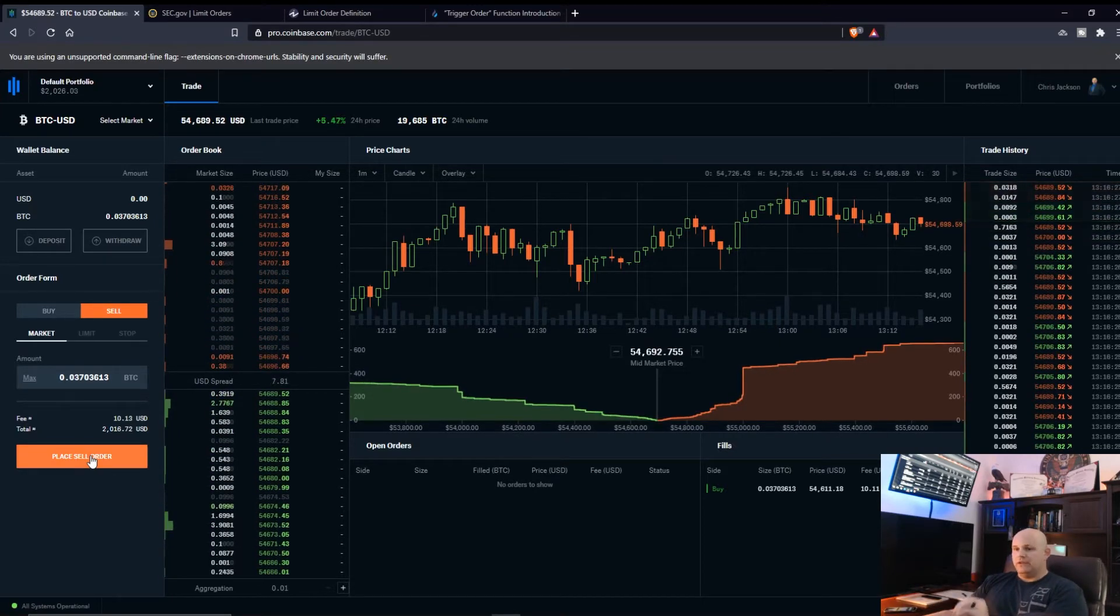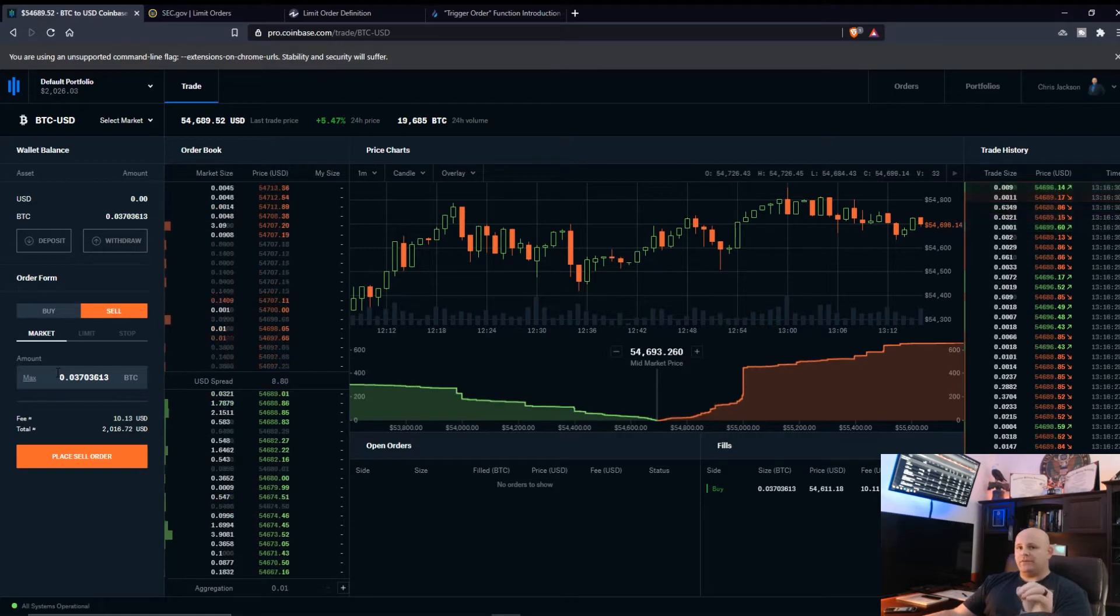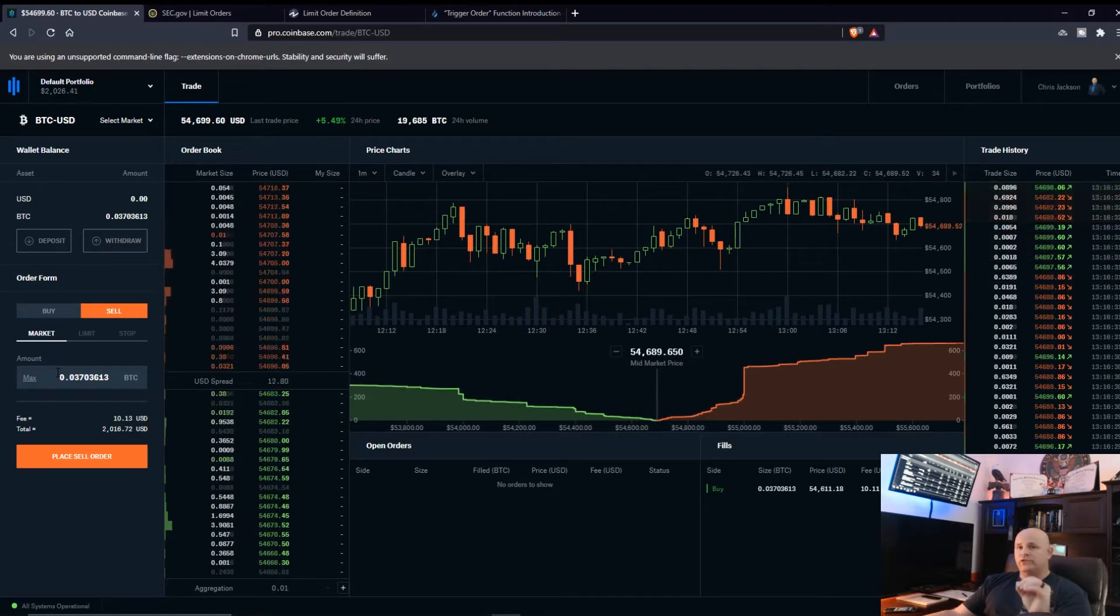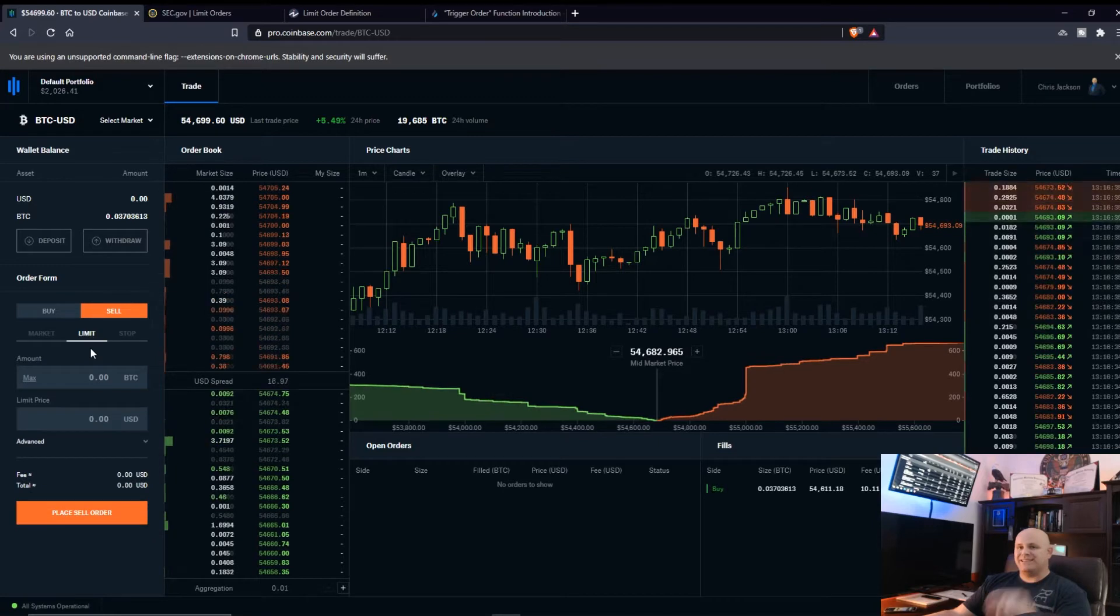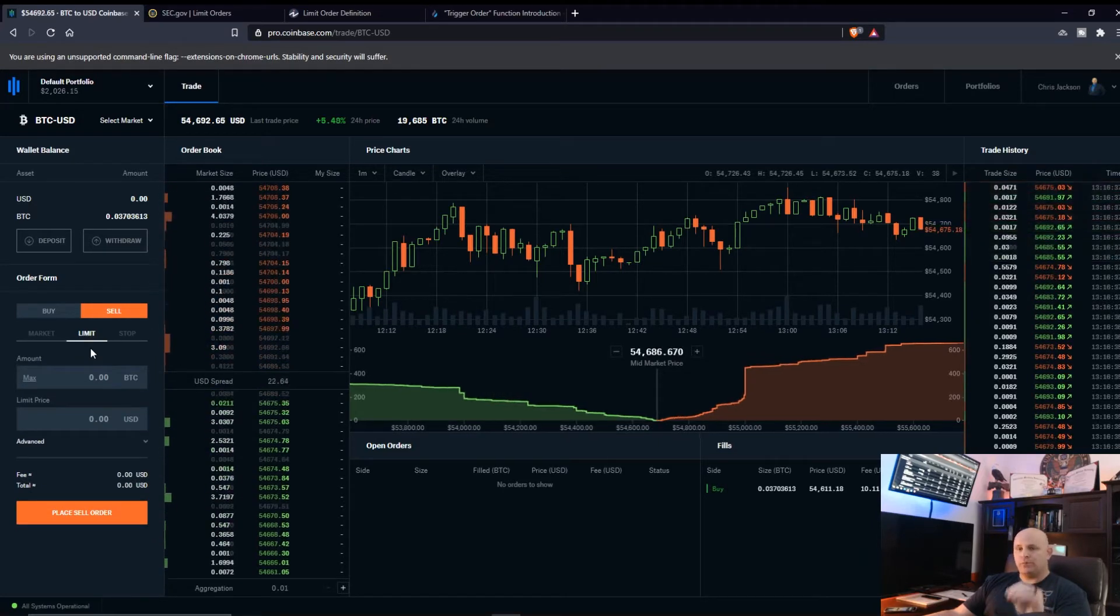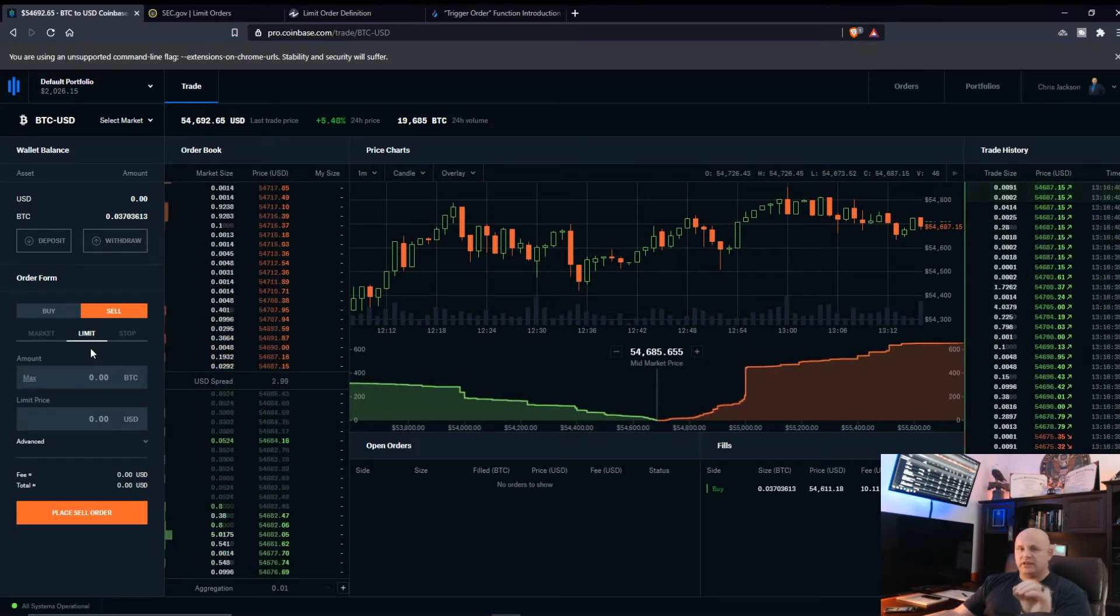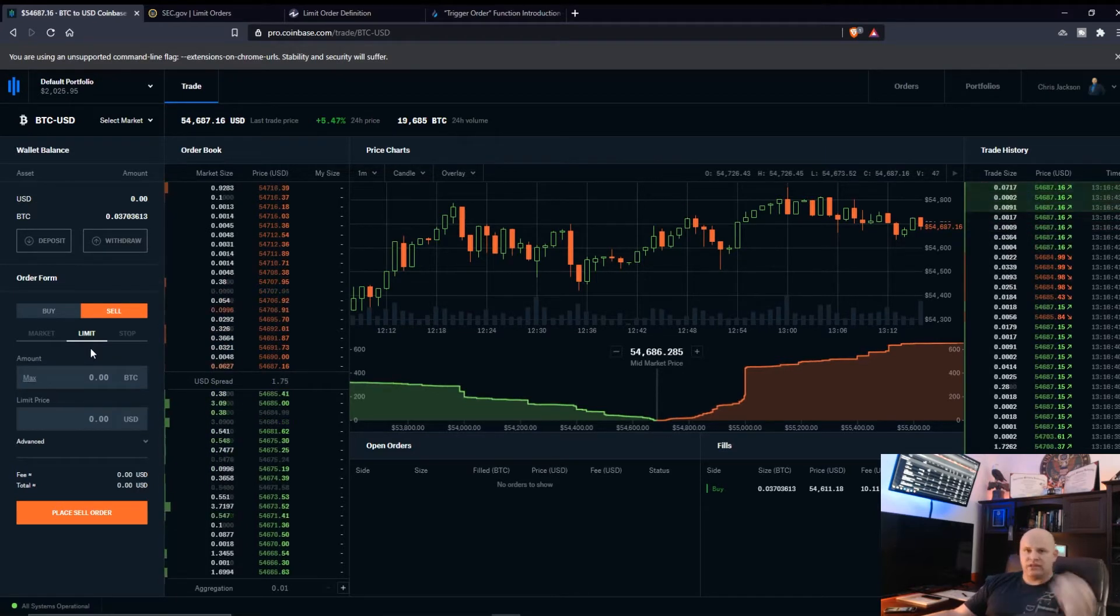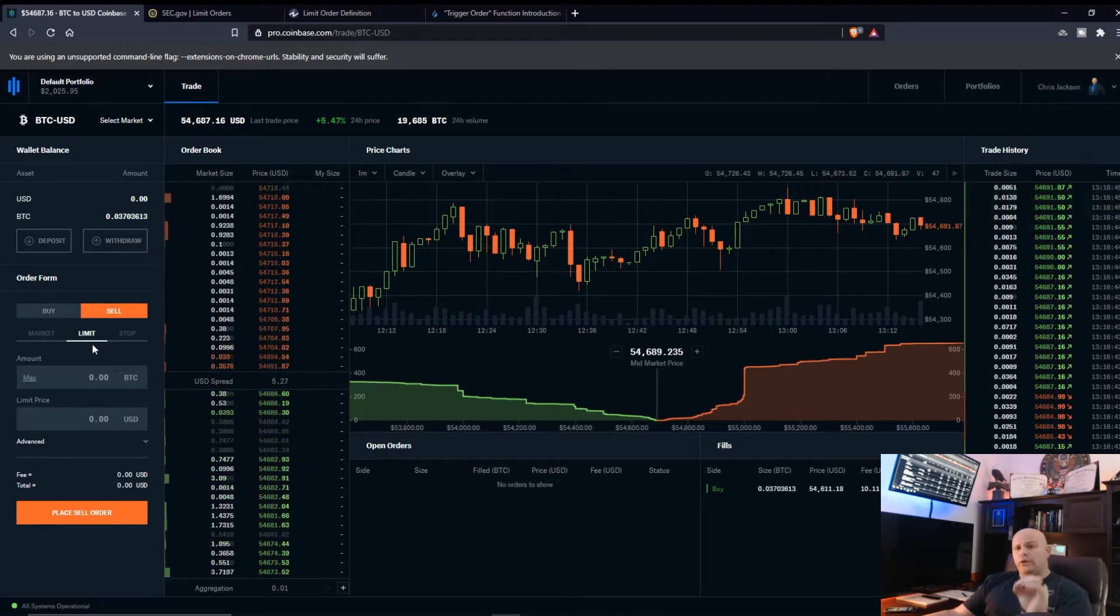Depending on when you hit the button and when it actually gets filled, there's no guarantee. I always stress in all my videos and to all my students to always use these limit orders because this is where you're going to control your prices.